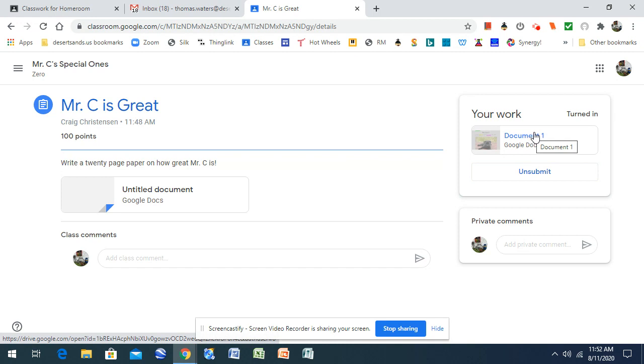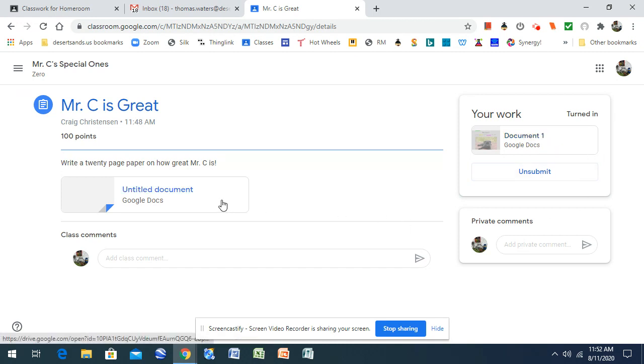So then any assignments that we have, this is the way that you will turn them in. It'll always be over here on the right-hand side. All right.